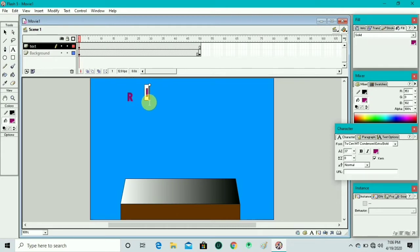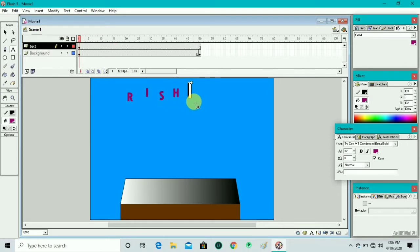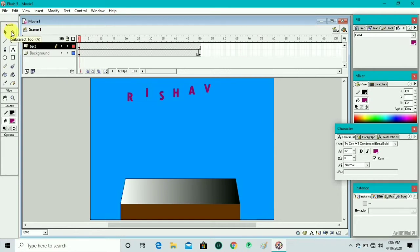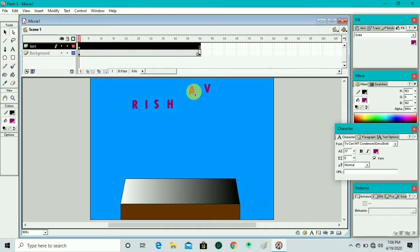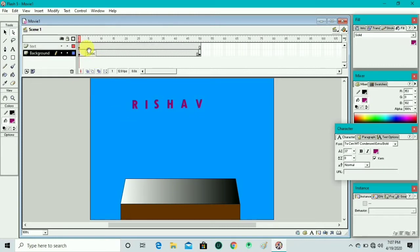We take the text box tool and write our letters R, I, S, H, A, V — 'RISHAV' — each in a separate text box. We write R, I, S, H, A, then click again to write V. We arrange all letters in a single line and move the text boxes so they look aligned.